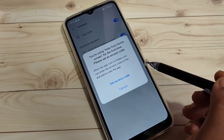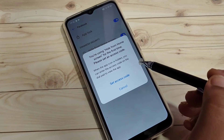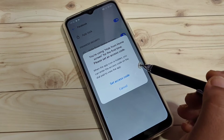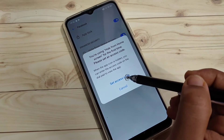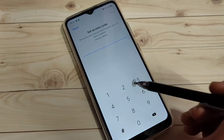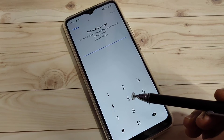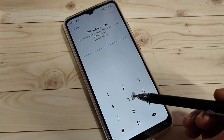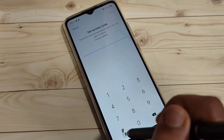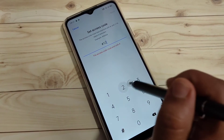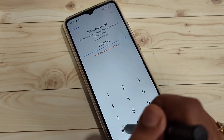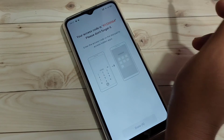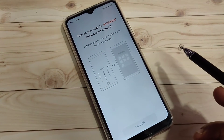A message will appear about setting an access code. Using the access code we can unhide the hidden application. Tap on Set Access Code. The format of the access code is: hash symbol, then numbers, then hash symbol again. Here I am going to enter #123456# and then tap Done on the top right.